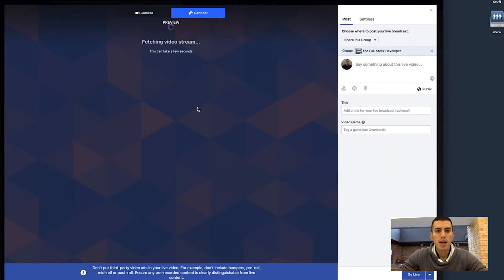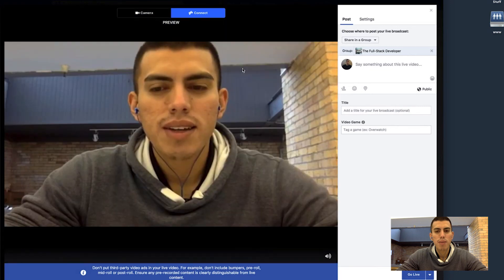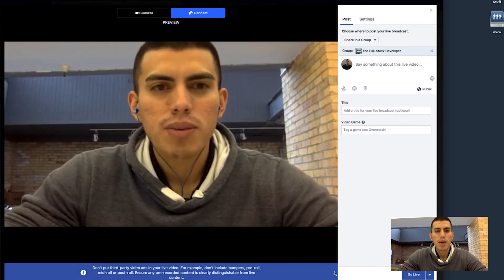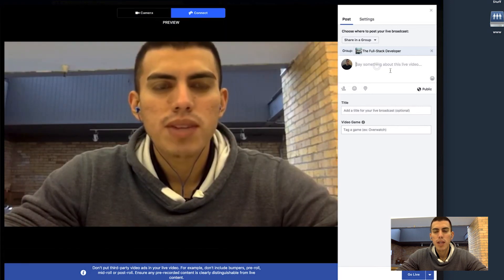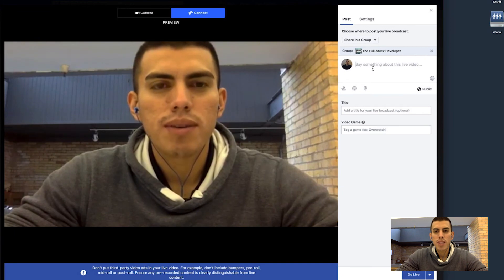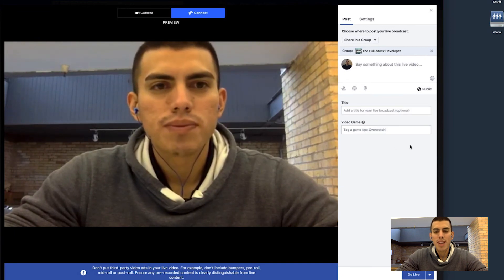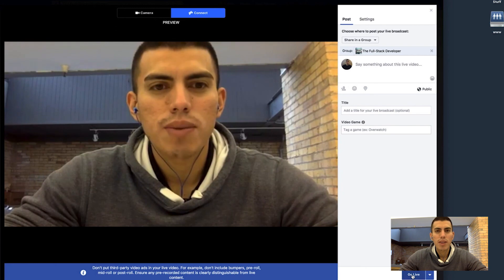You'll see that I'll be streaming on the actual group. Let's wait for this to actually show up — there I am. Now you can go ahead and change your title, add a title, add game tags, and then you just click 'Go Live' and then you'll be live on the Facebook group.